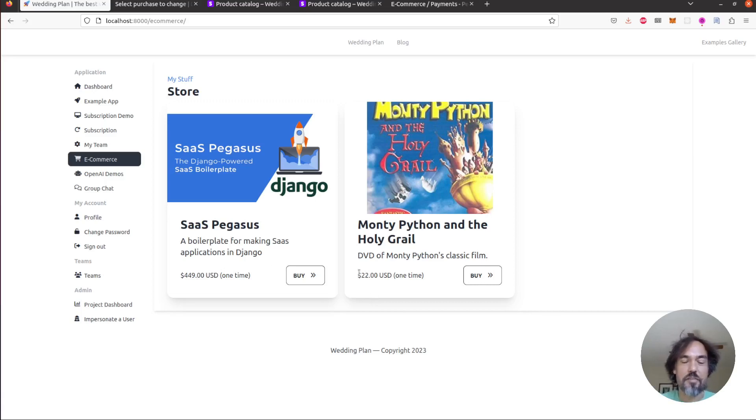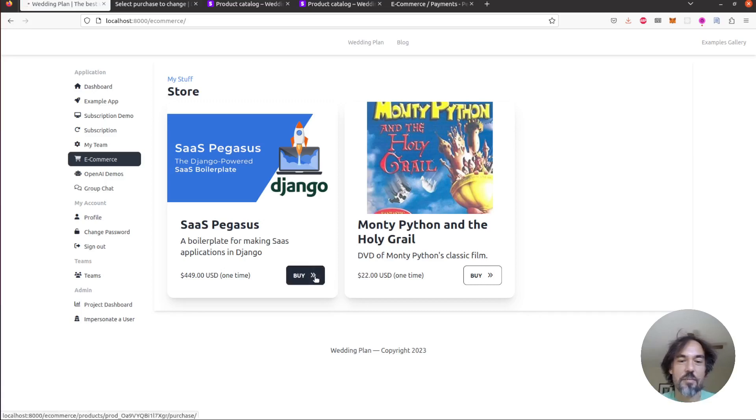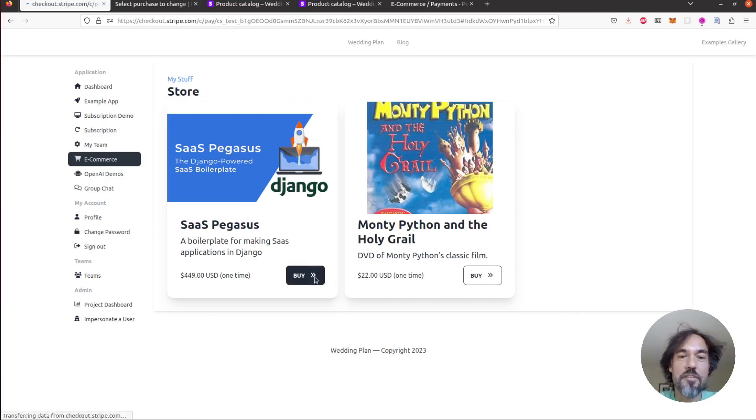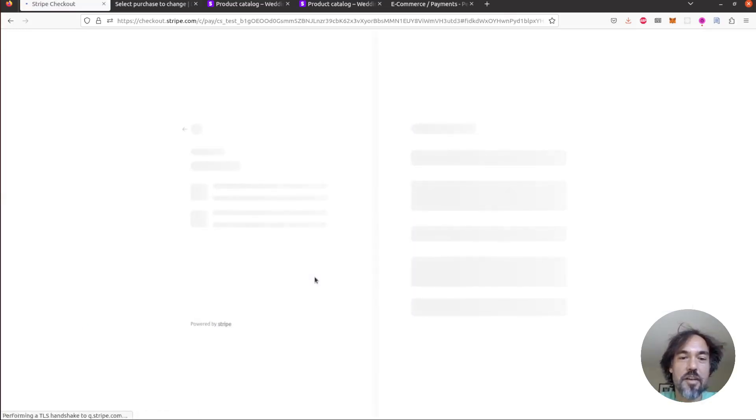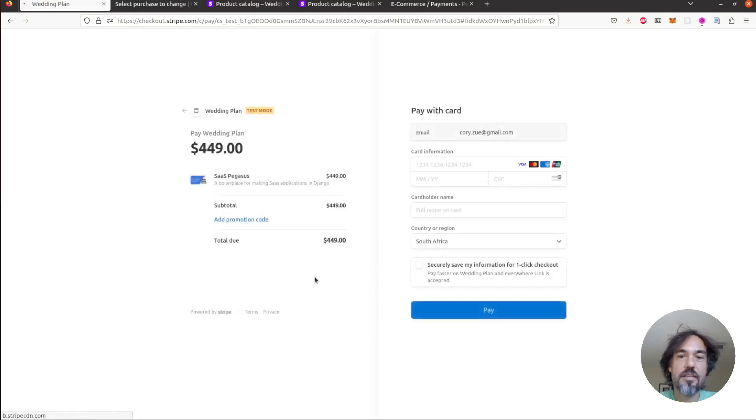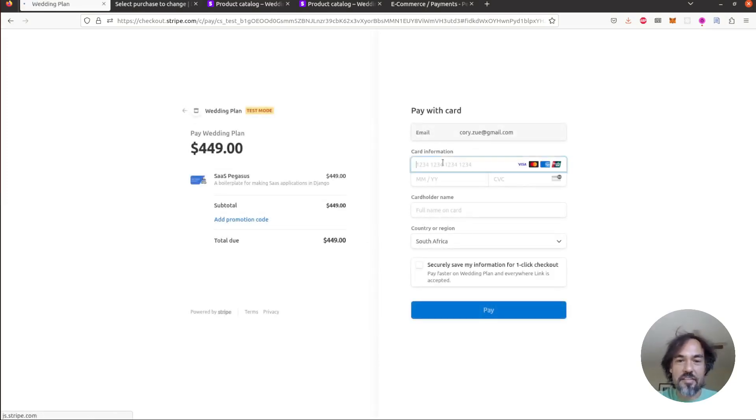And so from a user perspective they're gonna log in, they'll see the store, they can click buy. When they click buy that will take them over to Stripe checkout and here in Stripe checkout they can enter their payment details.